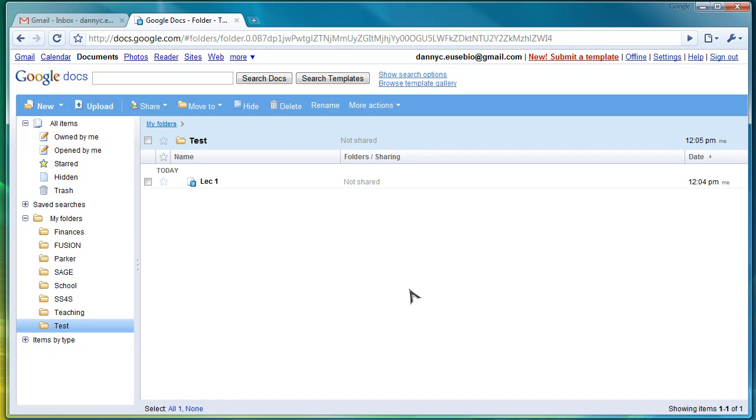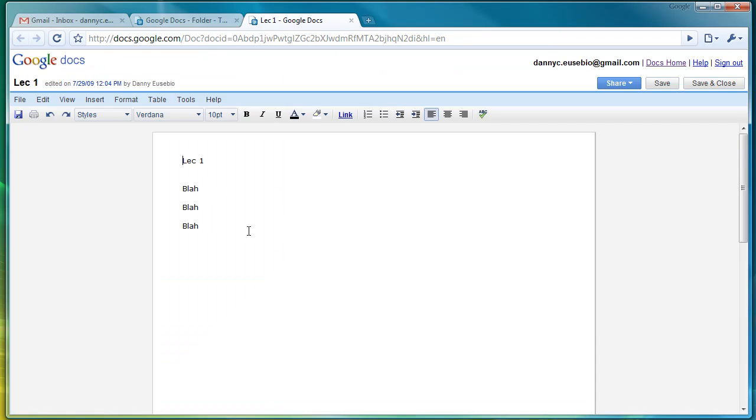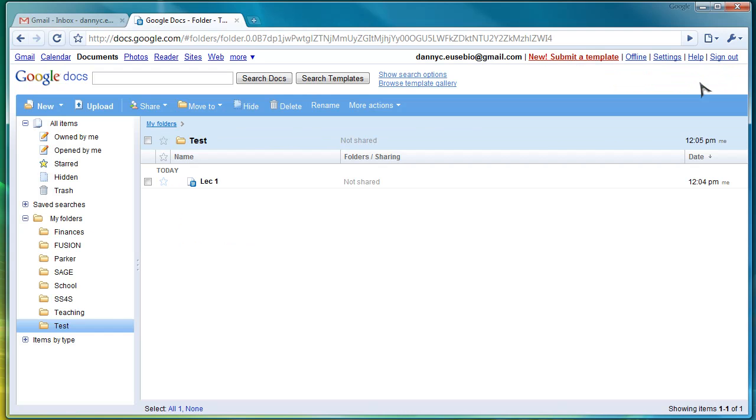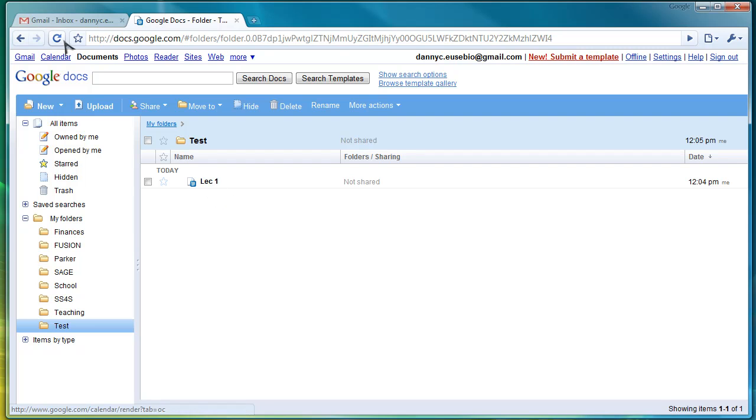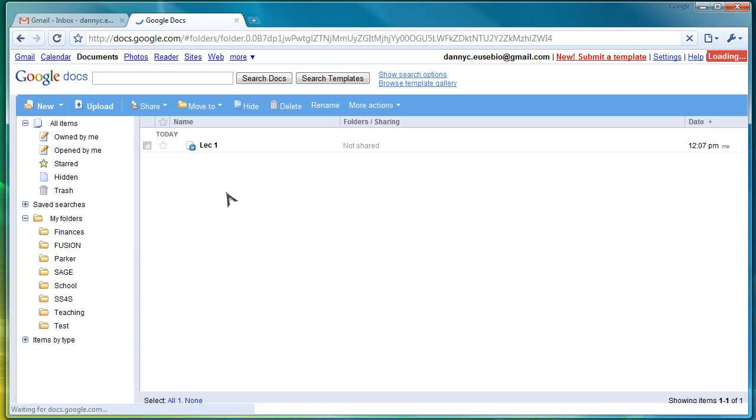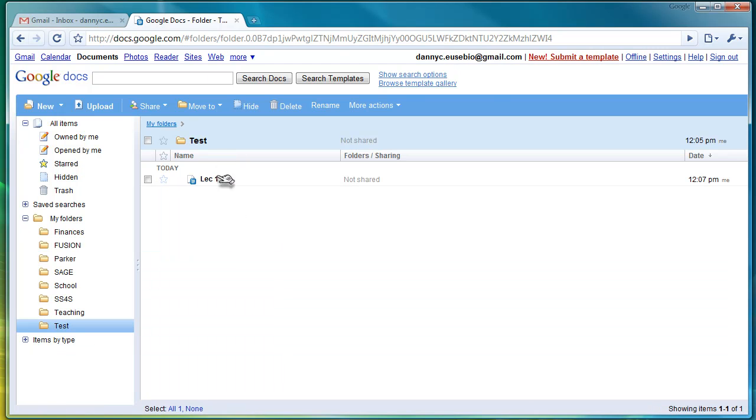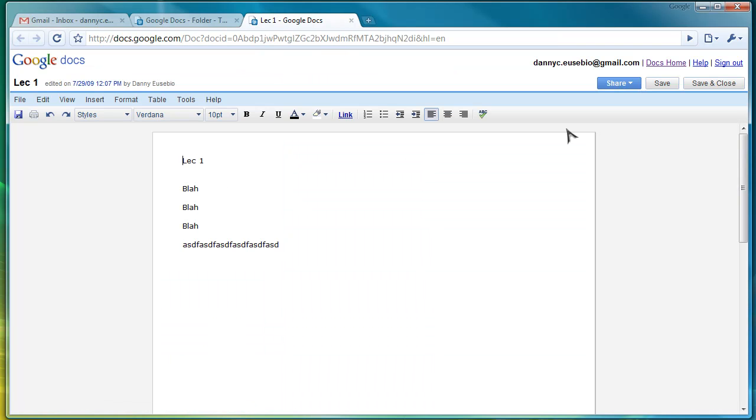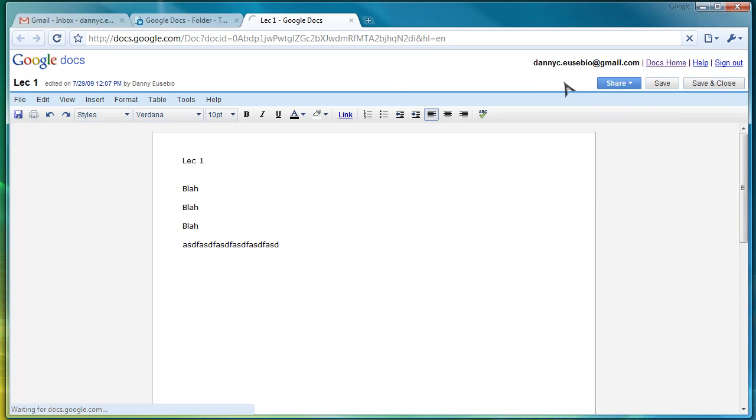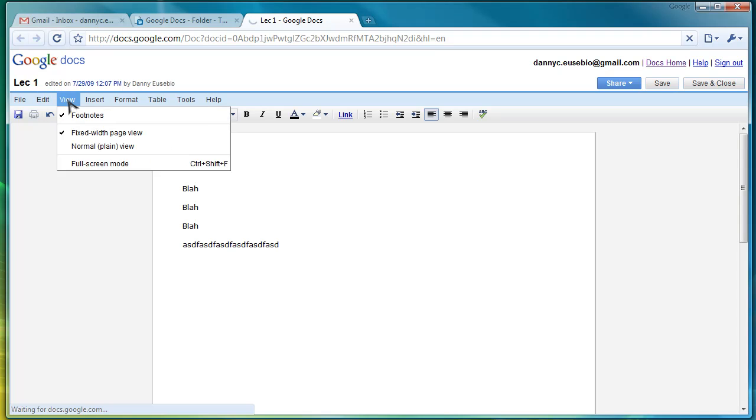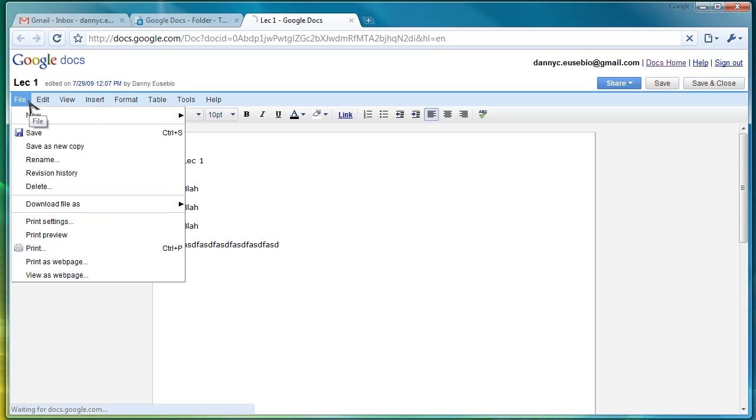In addition, it also saves previous editions of a document. I think I can view previous editions. Let me find that feature. I can't actually find it right now. Oh, here we go.